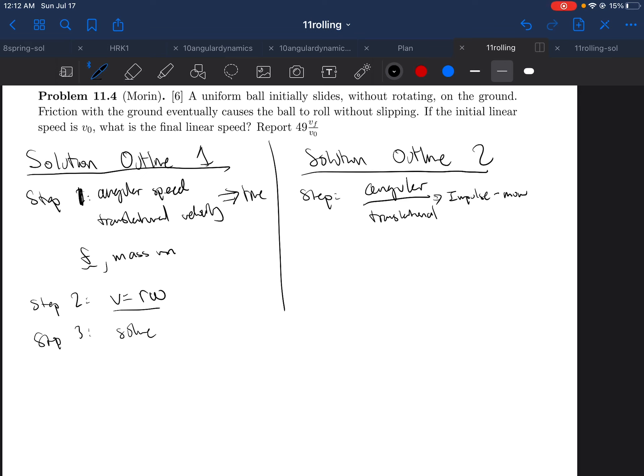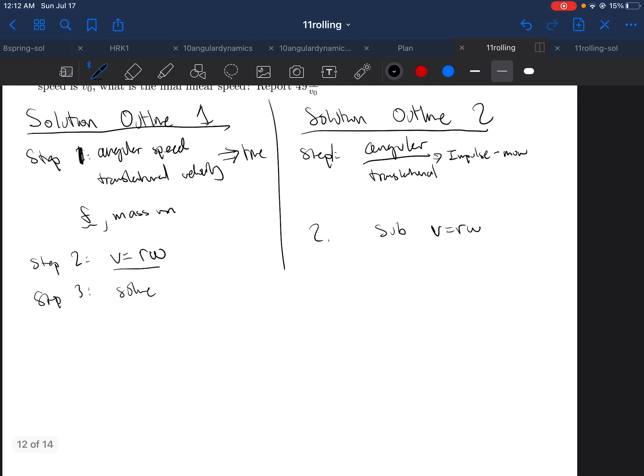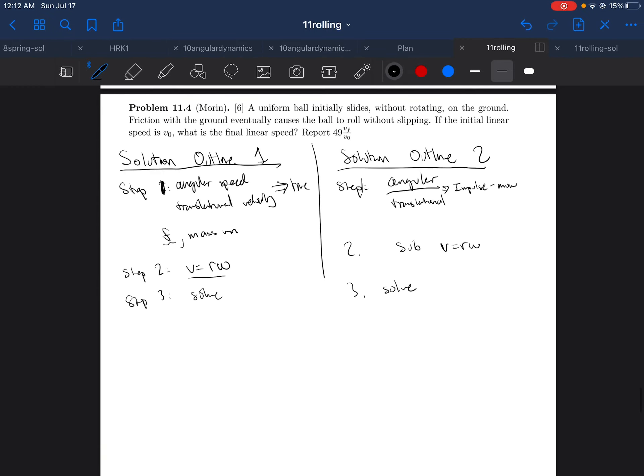Now once you write this out, you should just be able to sub in, sub V equals RW for final velocity. And three, you should just be able to solve for final velocity for now on.